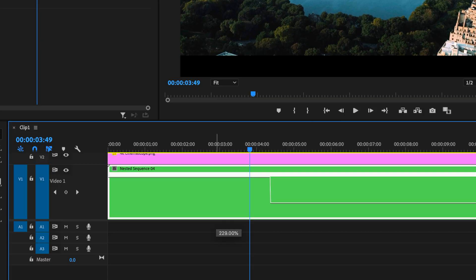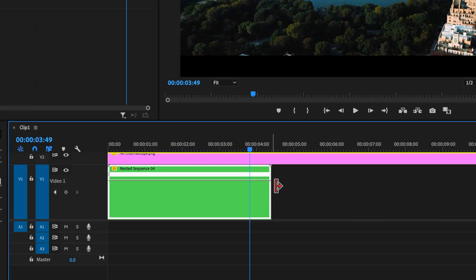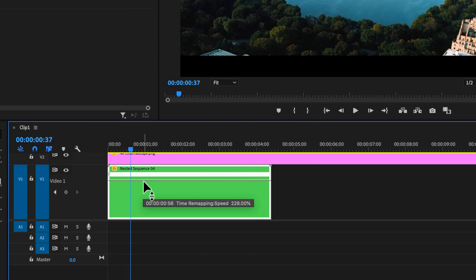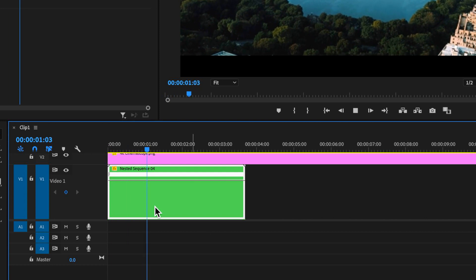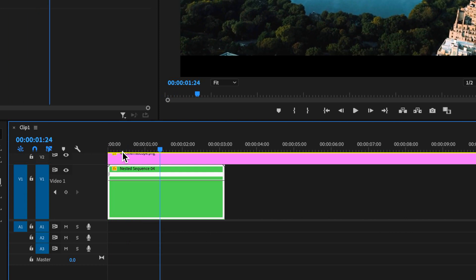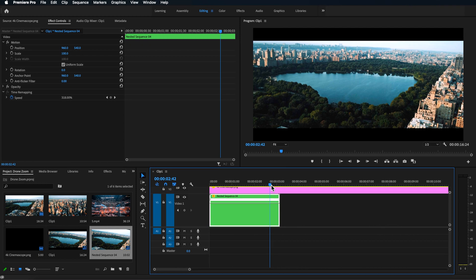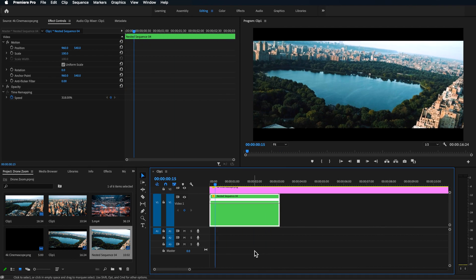This line here now becomes our speed control. So if I drag up on this line, you see that the end of this clip comes in. Now if I hover over this, it'll tell me what percentage we've sped it up by — in this case it's 228%. So to really exaggerate this effect, you want to try and speed up your footage. Now if your clip's already moving really fast, then you won't need to worry about it. But you can see we're getting that effect already.